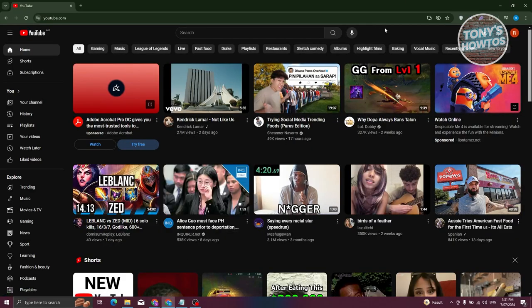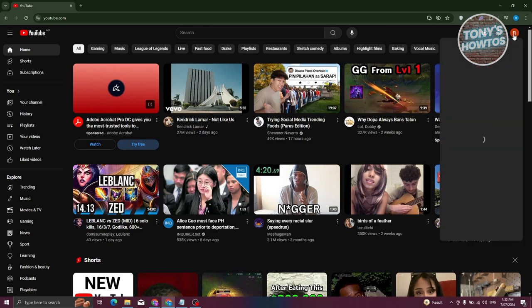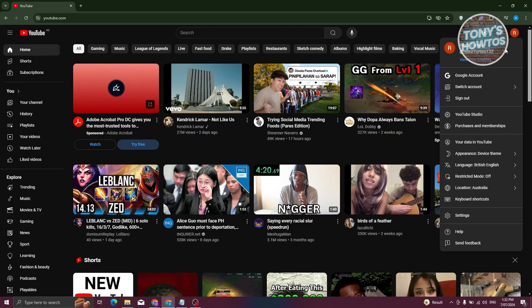What we need to do is divide the two scenarios. If you want to download your own videos from your channel, it's actually pretty easy. At the top right of your screen, go ahead and click on your profile icon and go to YouTube Studio.